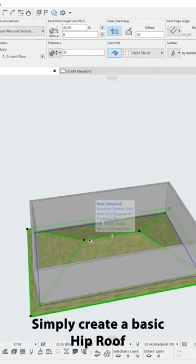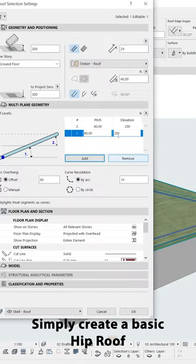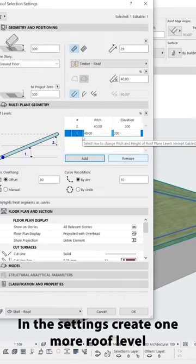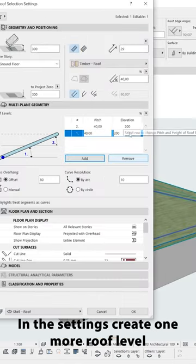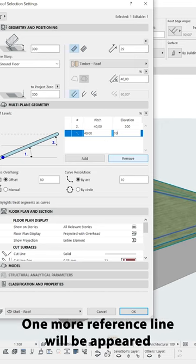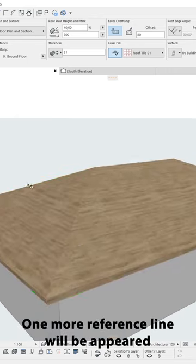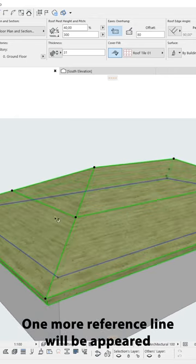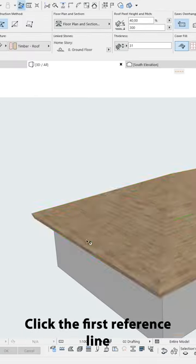First we simply create a basic roof and in the settings we will create one more roof layer. Elevation will be changed to half height of the roof and you will see an additional reference line will be added.